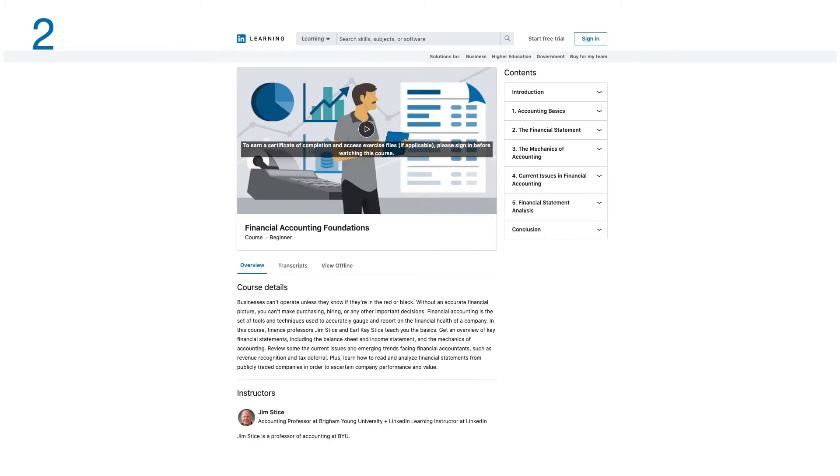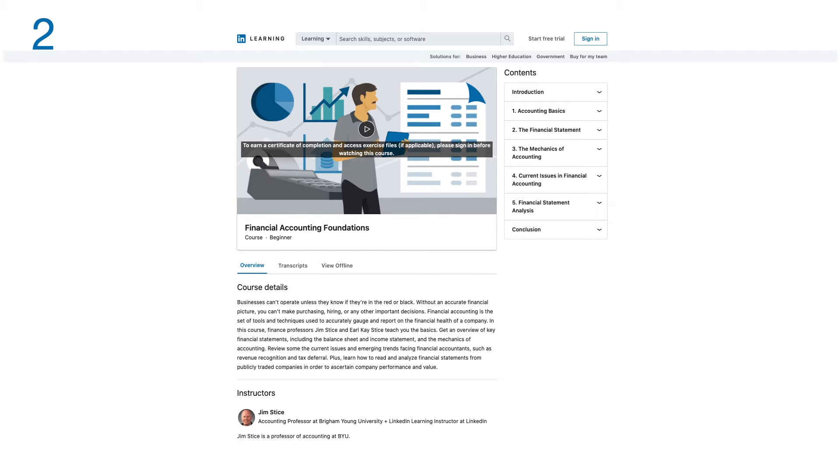Number two: Financial Accounting Foundations. Businesses can't operate unless they know if they are in red or black. Without an accurate financial picture, you can't make purchasing, hiring, or any other important decision. Financial accounting is a set of tools and techniques used to accurately gauge and report the financial health of a company.